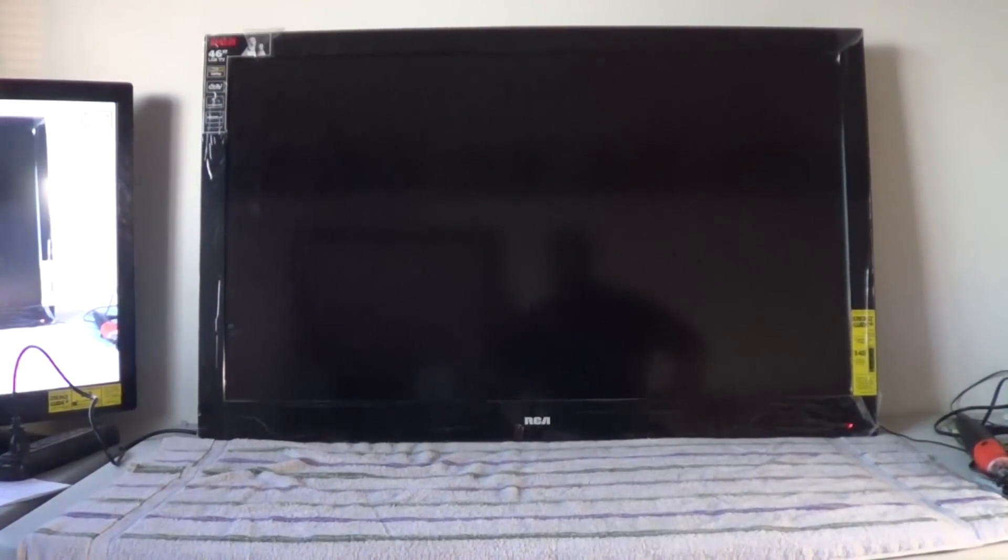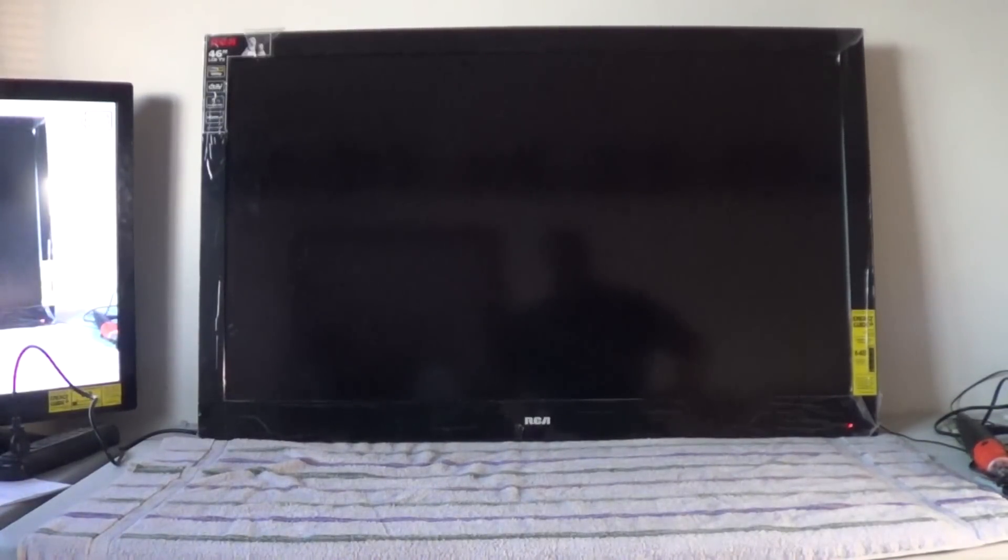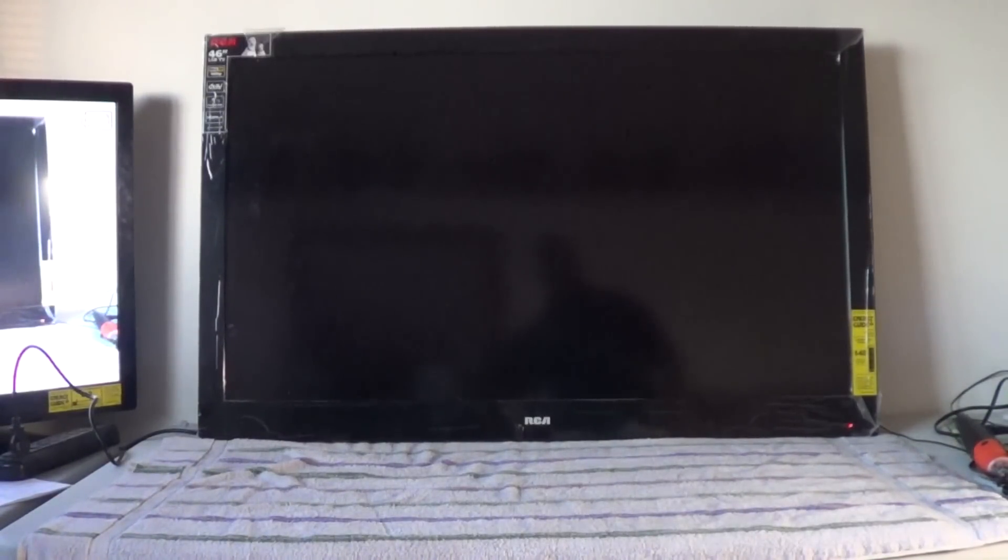This is an RCA model number 46LA45RQ, a pretty common LCD television.